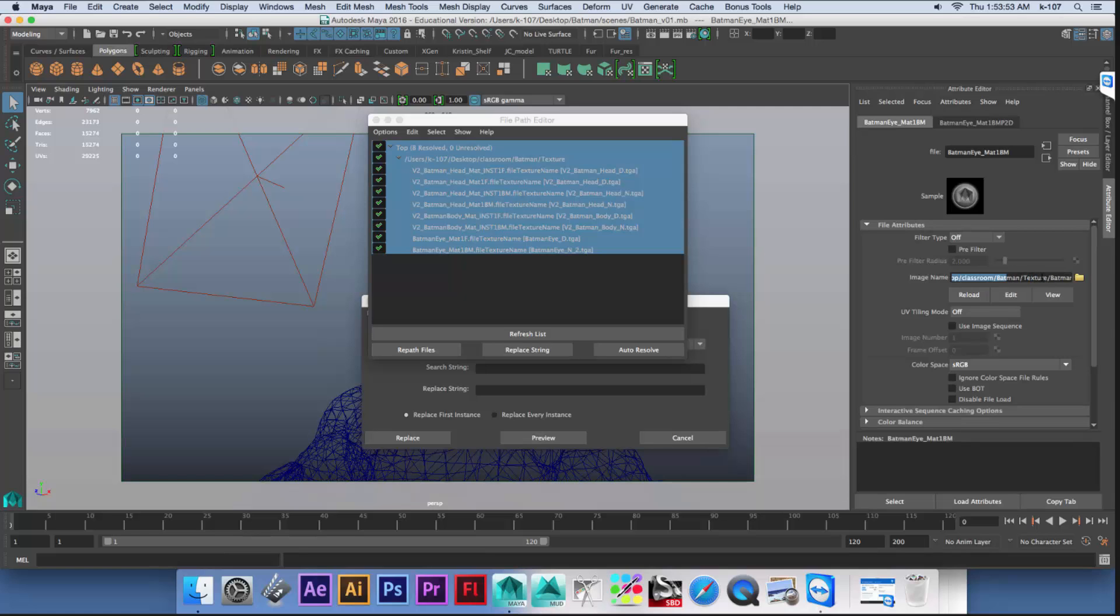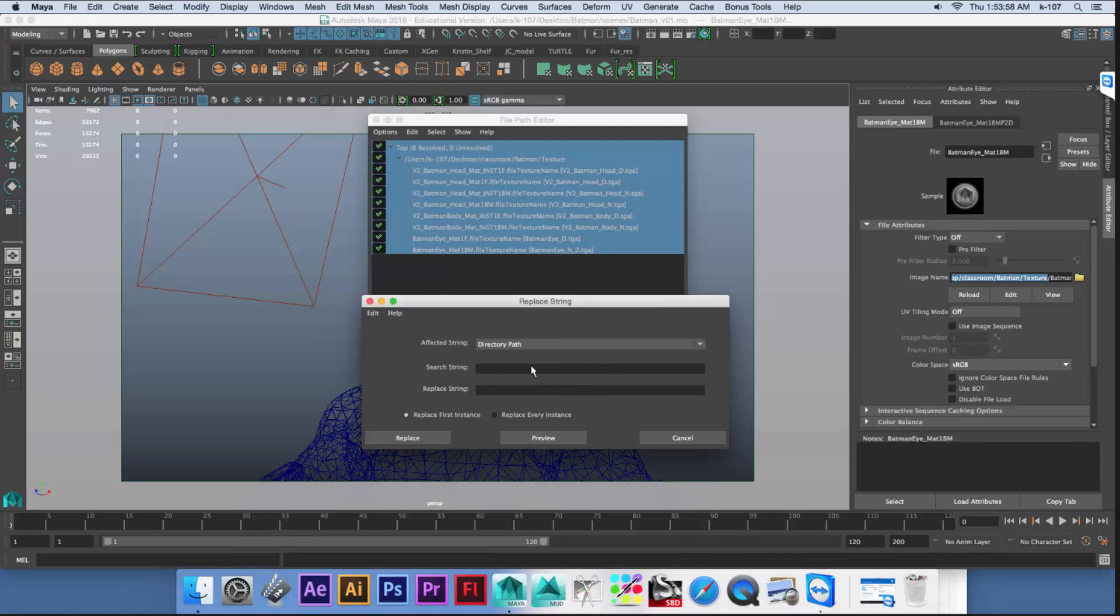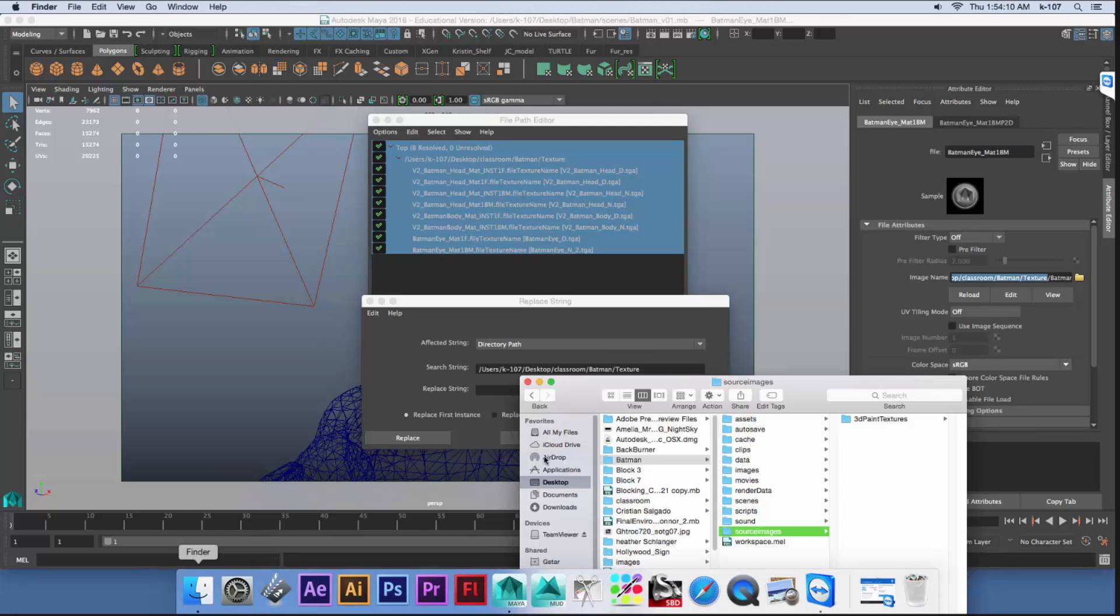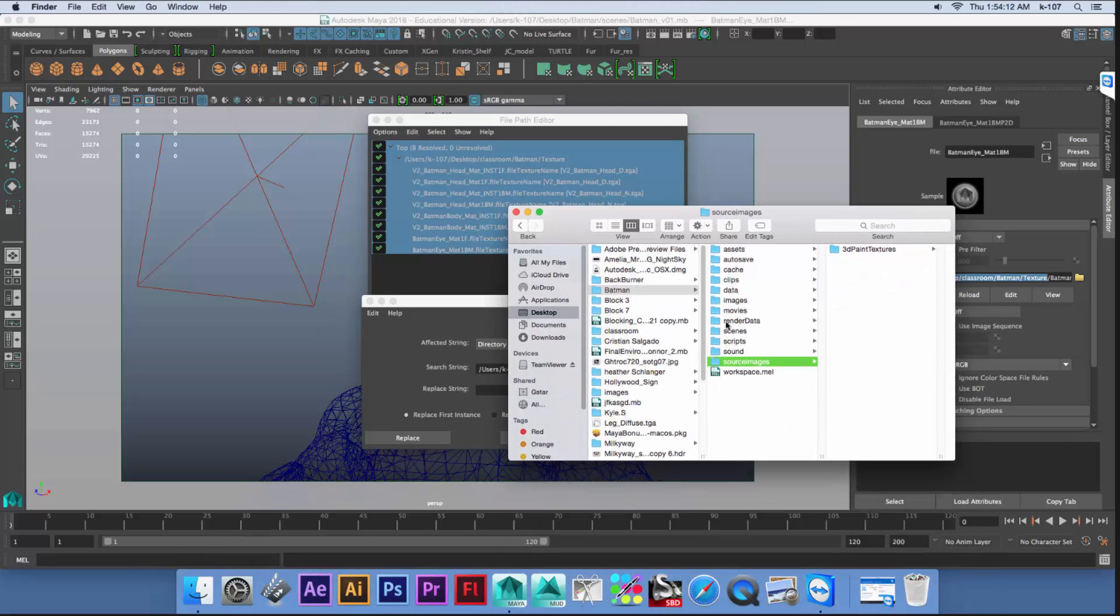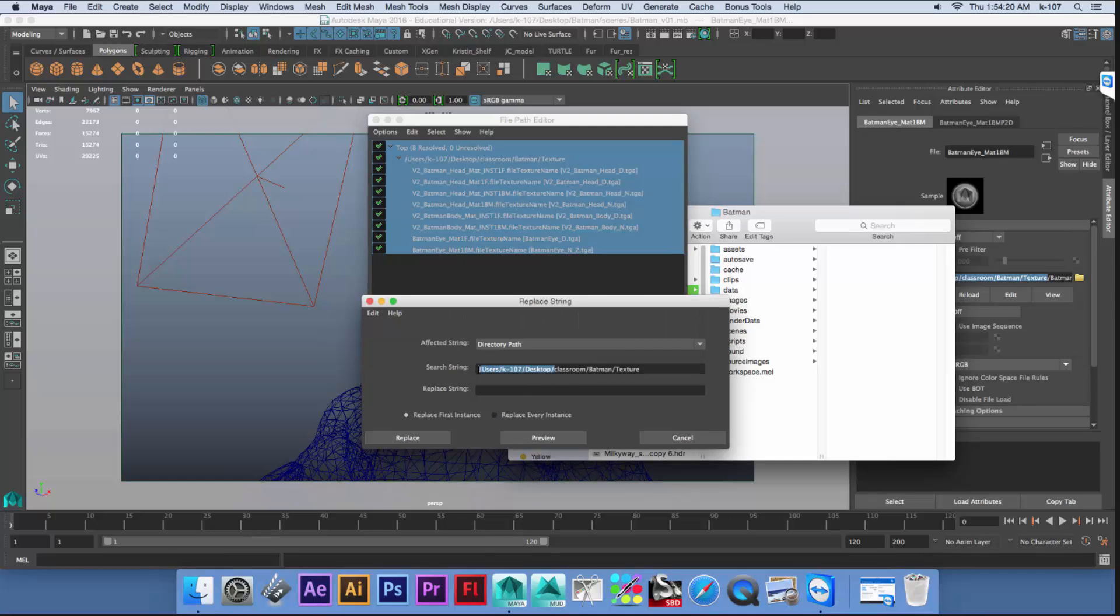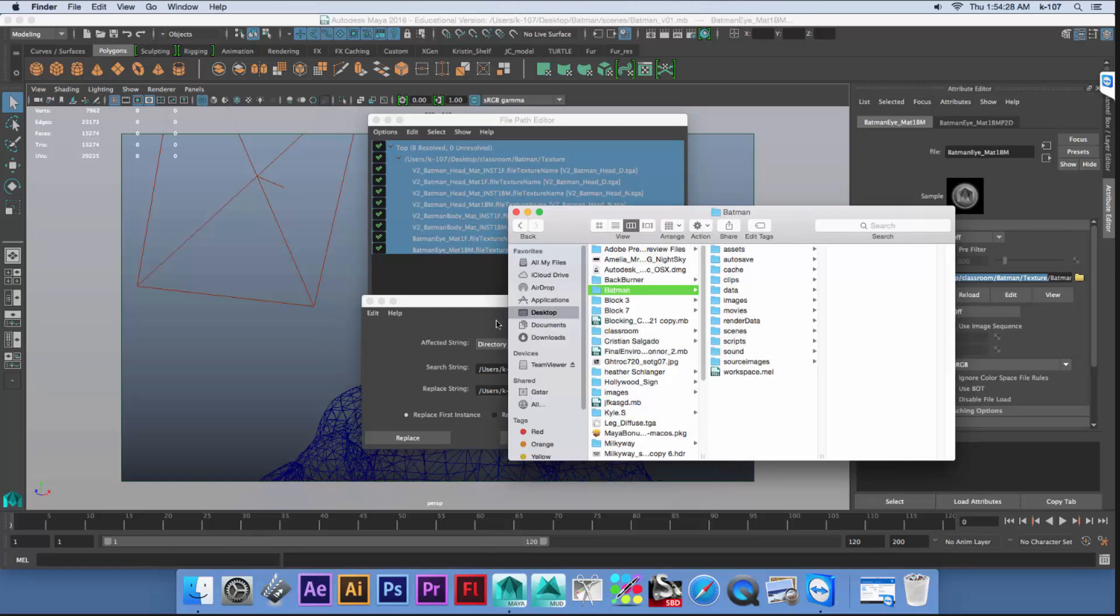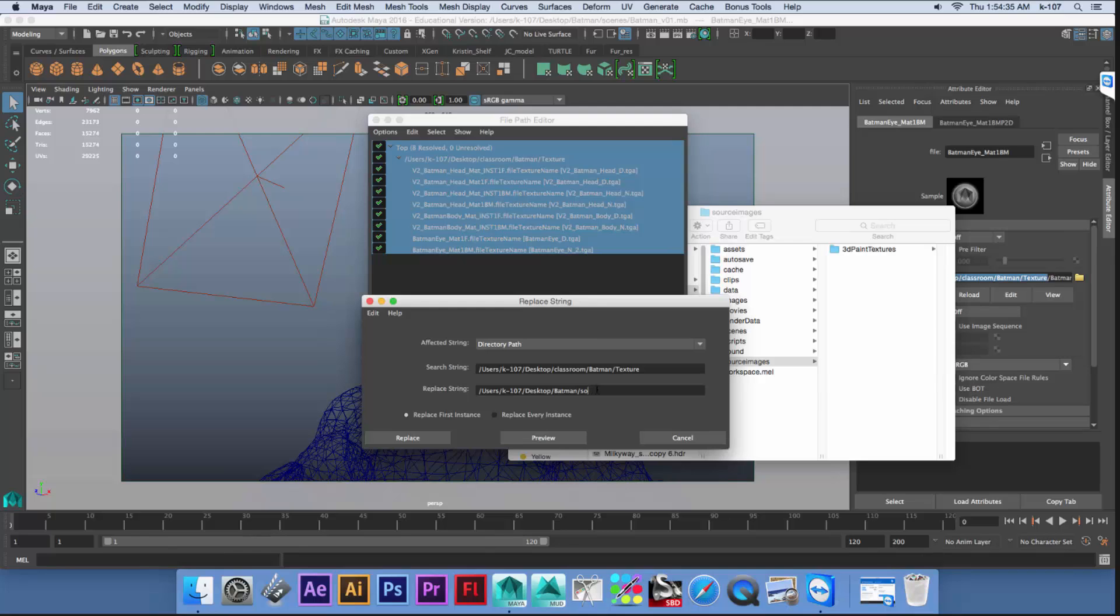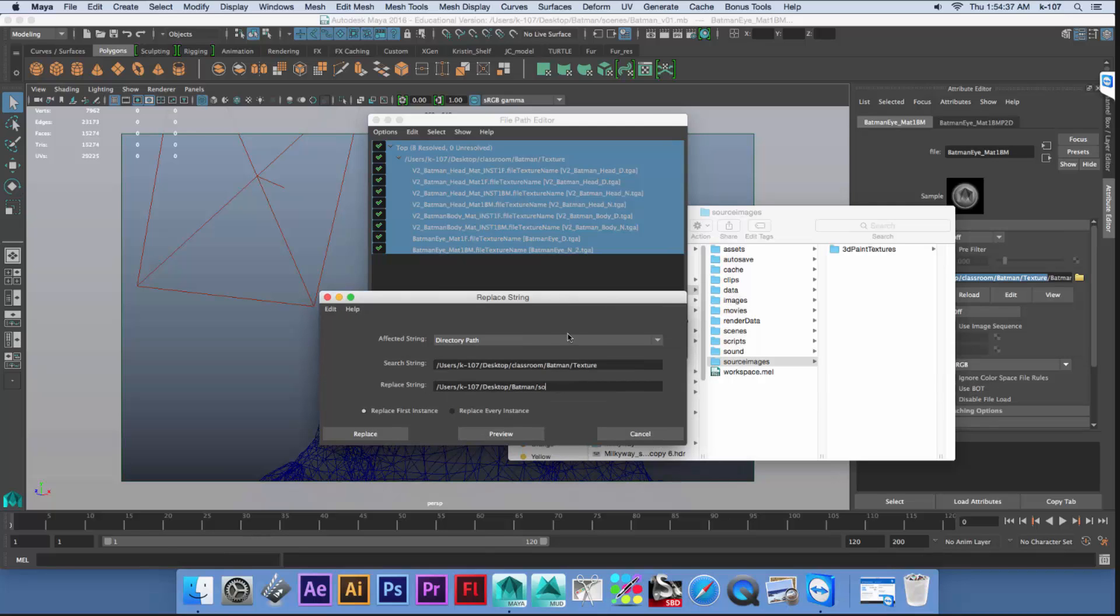So I want the search string. I want to replace it with classroom. I just need to get this Batman path. I just copy this string. Type in Batman. And then I want to keep my textures in source images folder. So I put source images. And I'm replacing it.